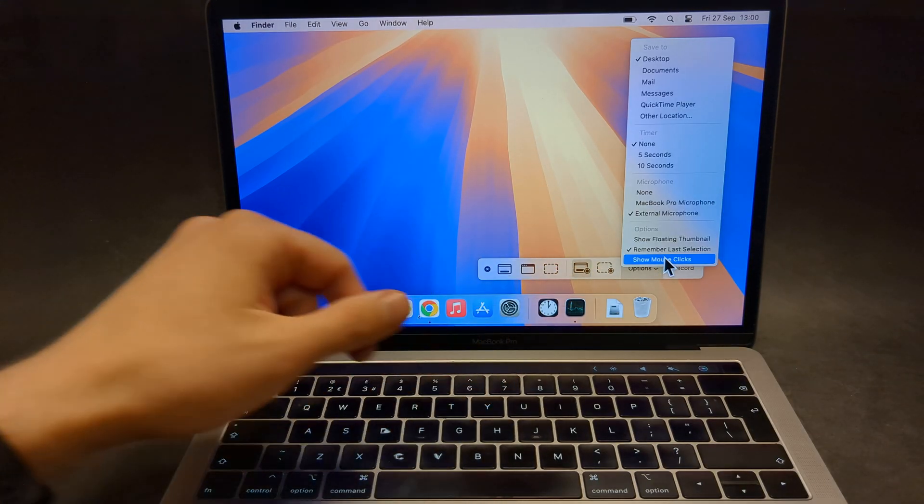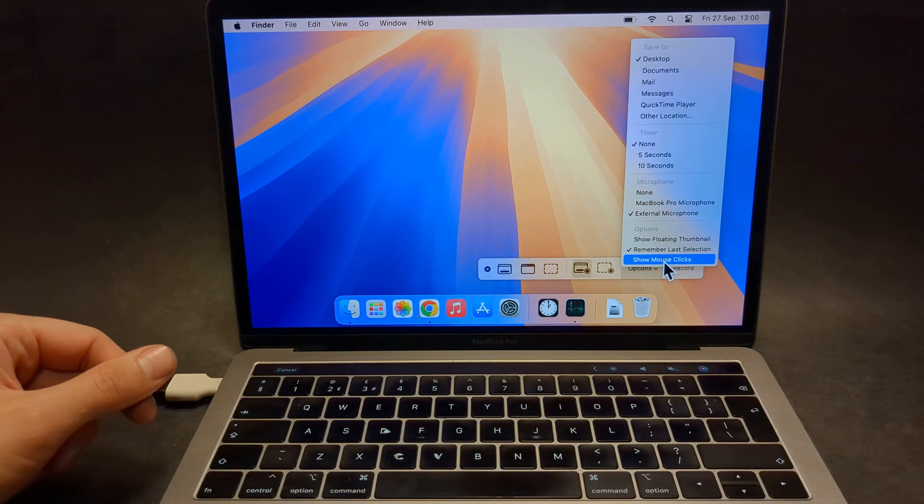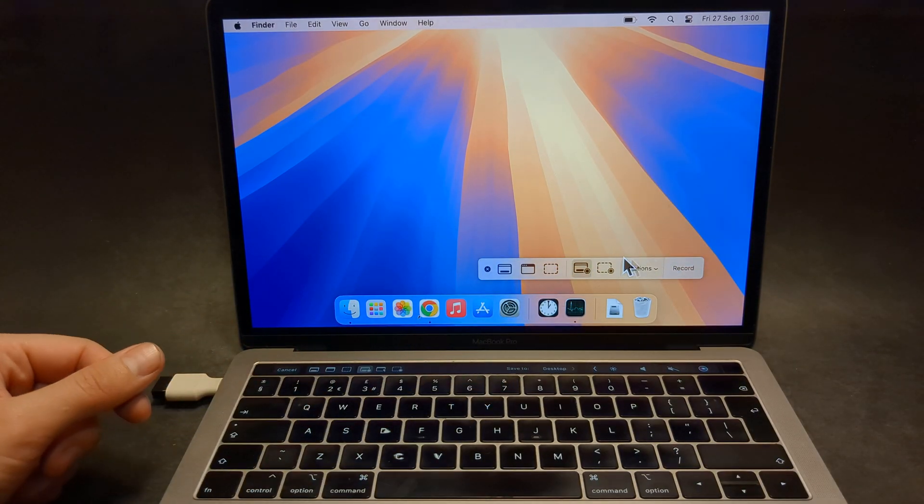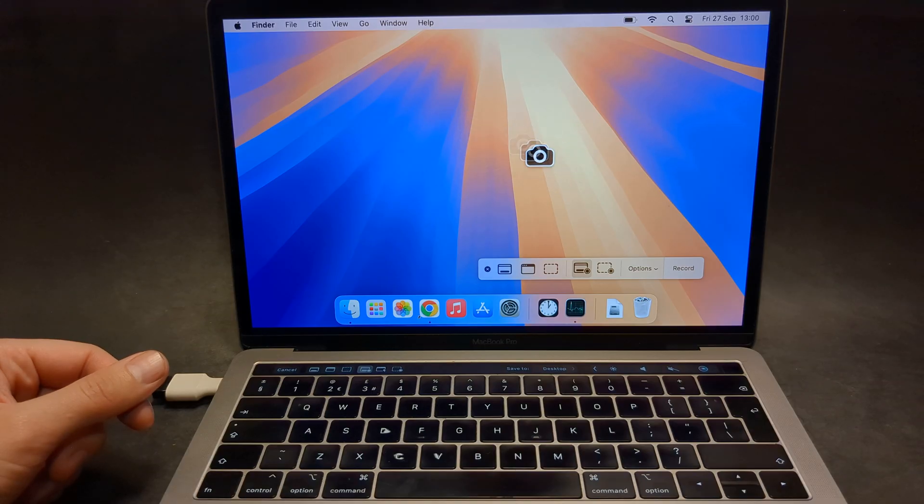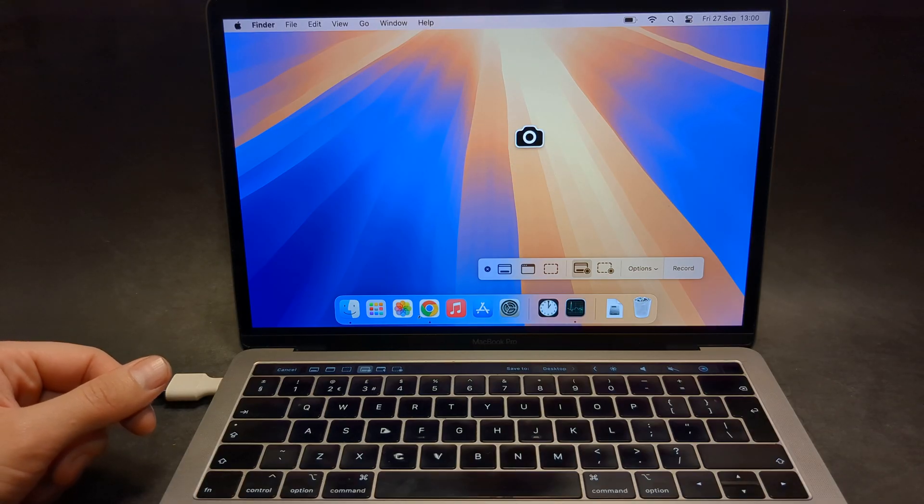Here we can enable this if we want to show the mouse clicks. So basically when we click it, it will get recorded.